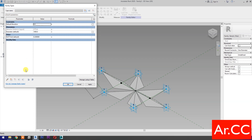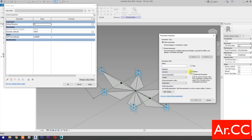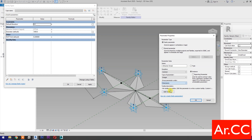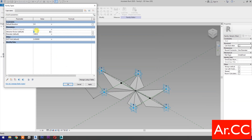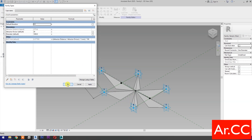Go to Family Types. Select New Parameter. Select Instance. Name it Attractor Divisor. Type of Parameter: select Integer. Group it under Dimensions. OK. Change the Attractor Divisor value to 20. Link the NCP Fold parameter to the Attractor by adding the formula: Attractor Distance over Attractor Divisor, open and close parenthesis, over 5, open and close parenthesis, over 100. Apply. OK. Perfect.